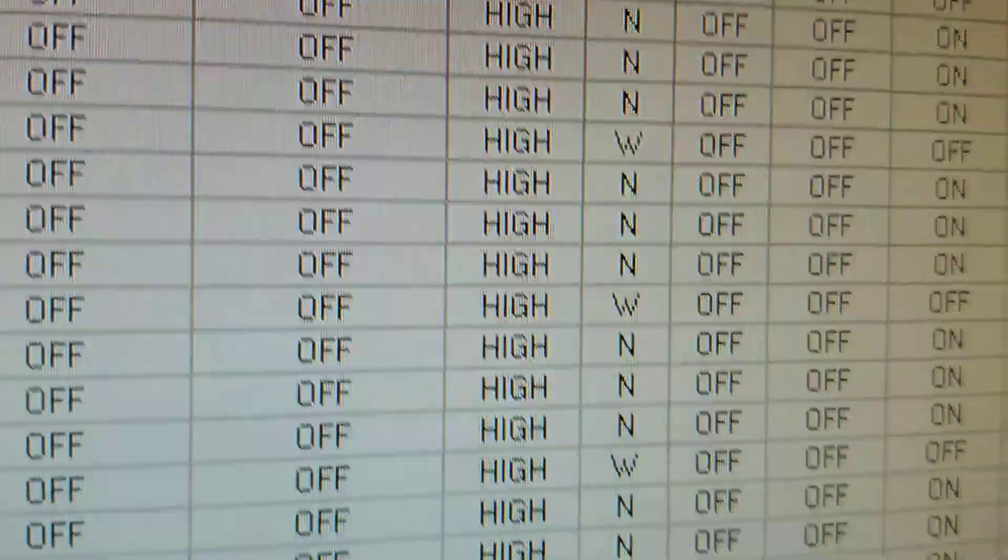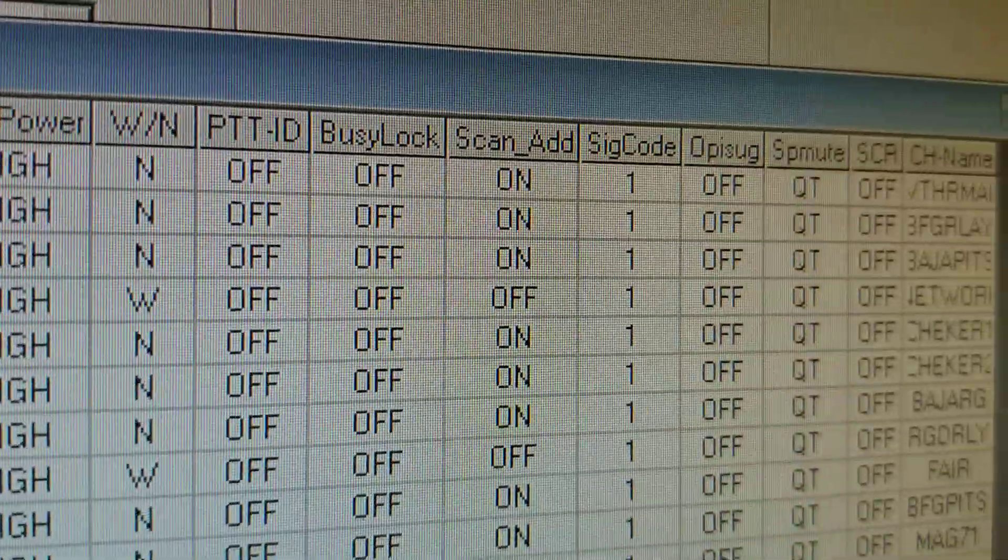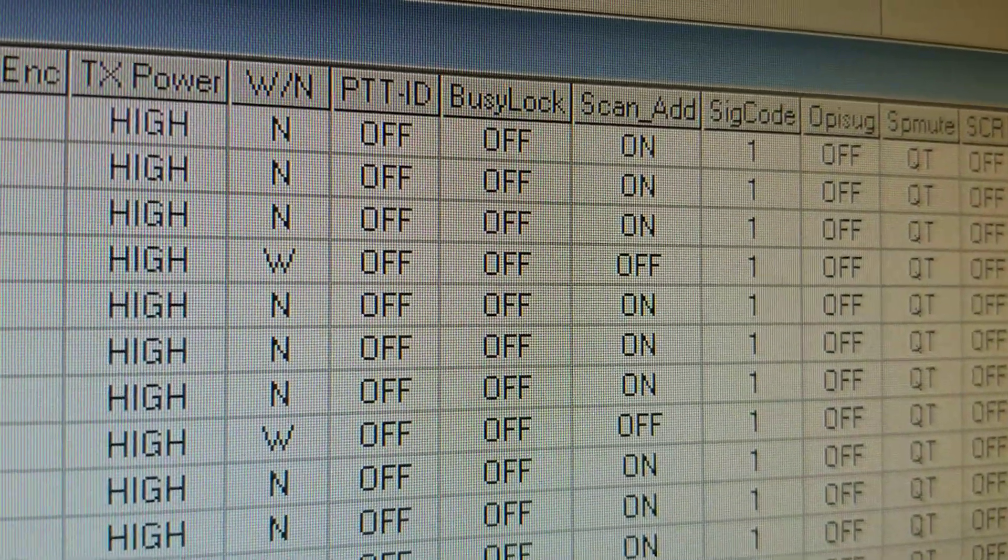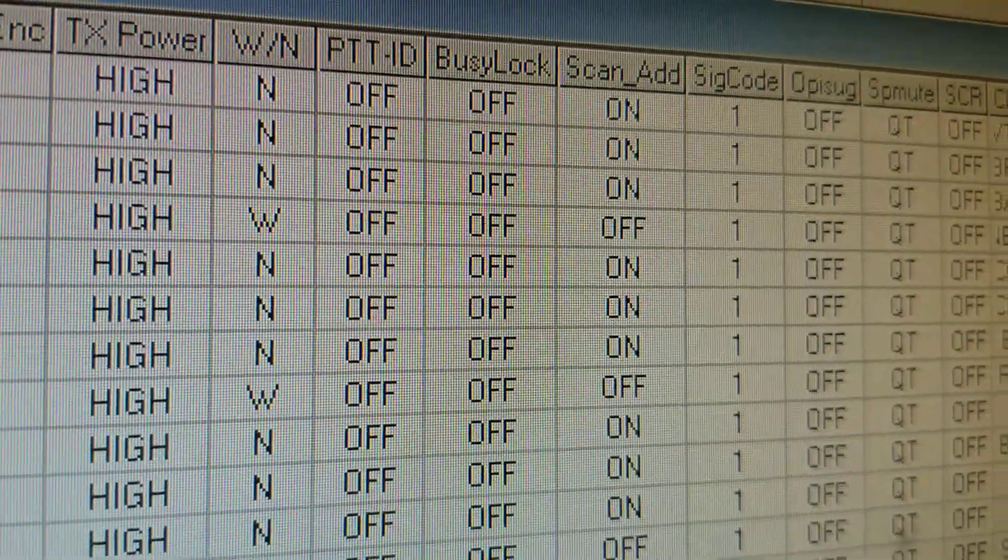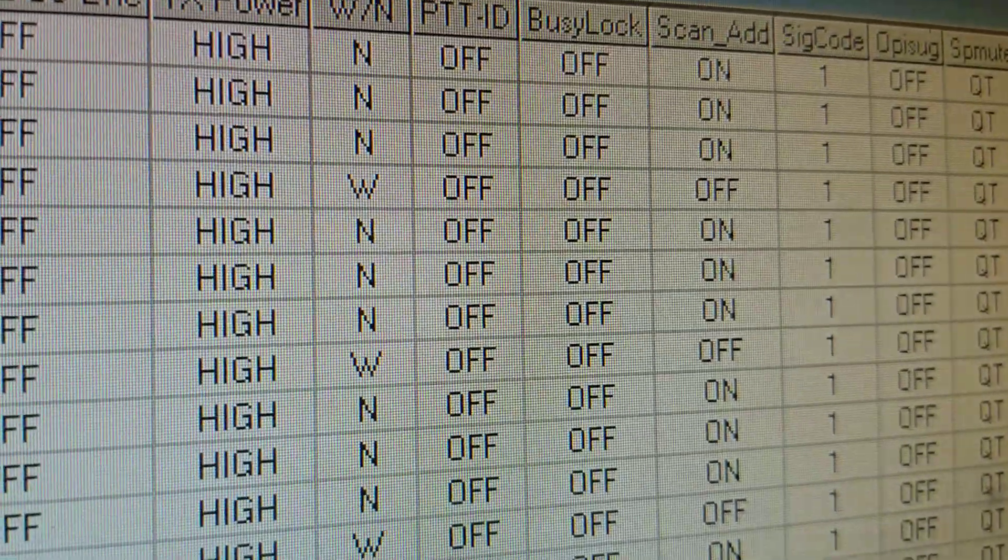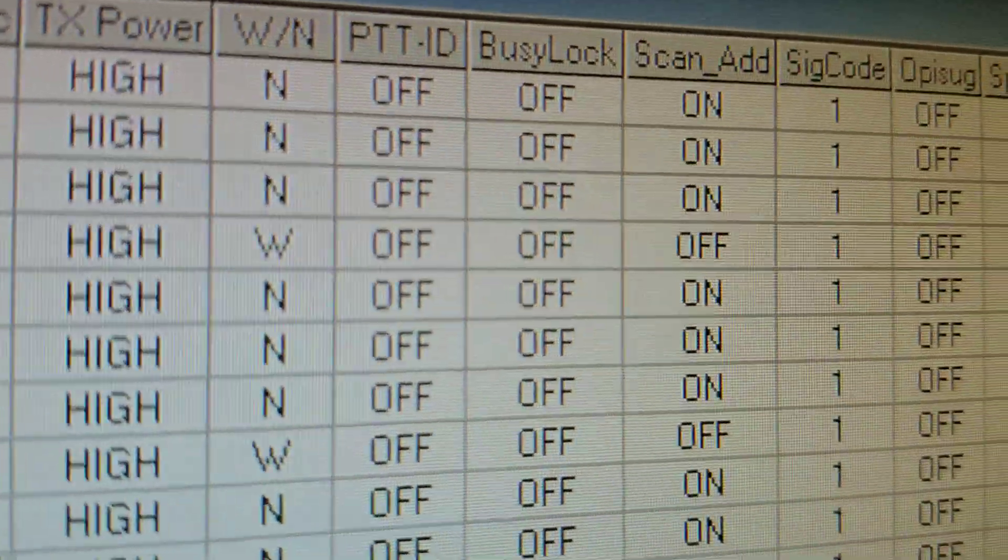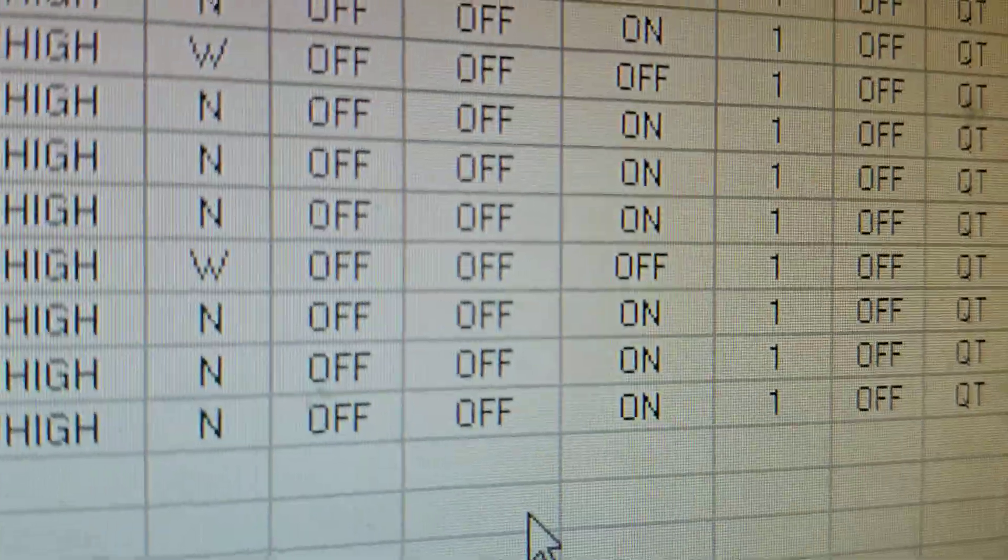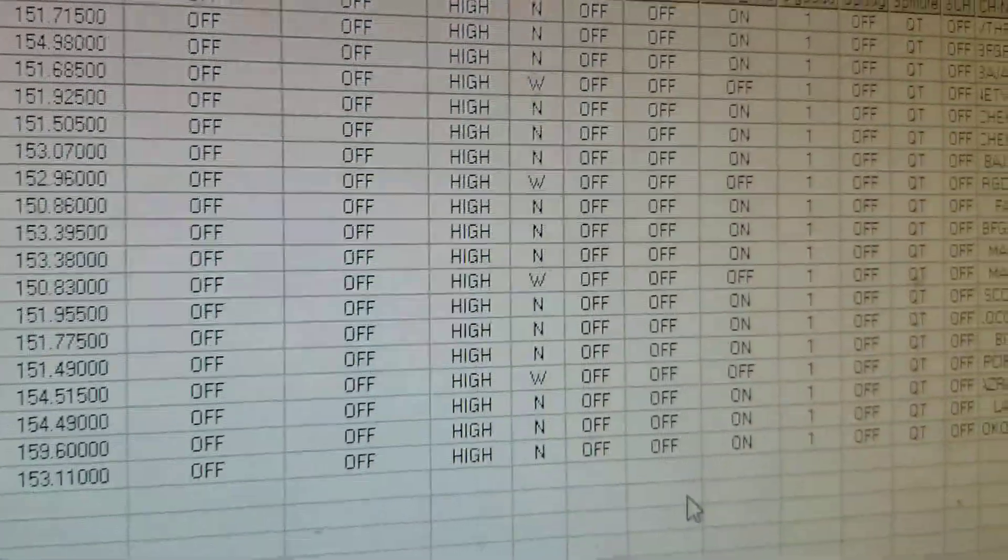And in the scan add, the scan on or off, it'll randomly—that same exact column that it changed to wide will change that to off. Well, it's not a problem at this moment because obviously the radio still has the same data.